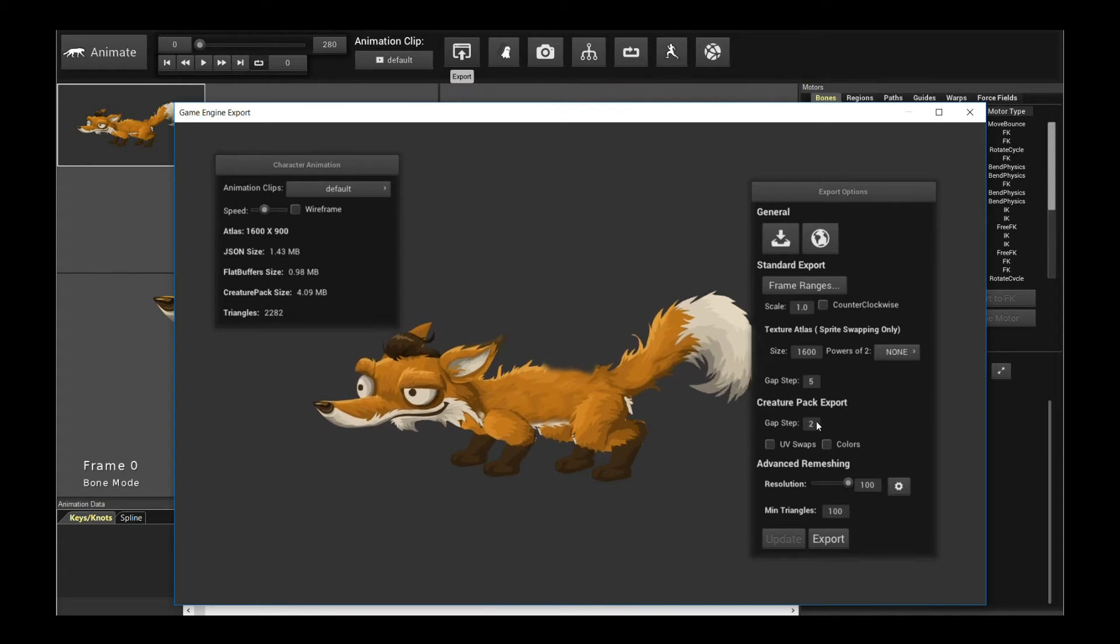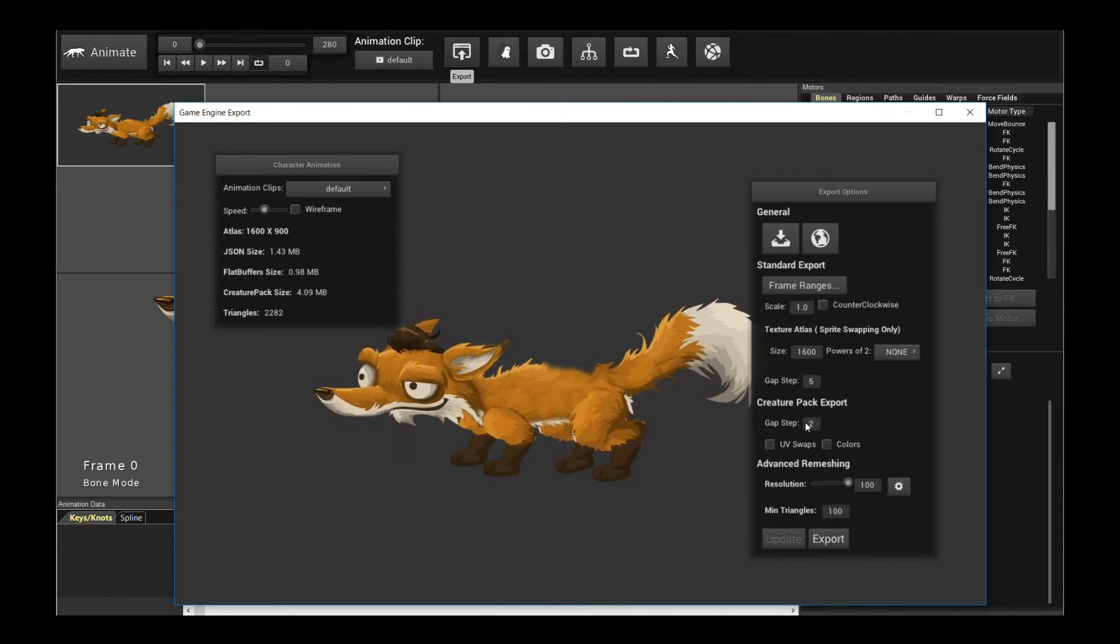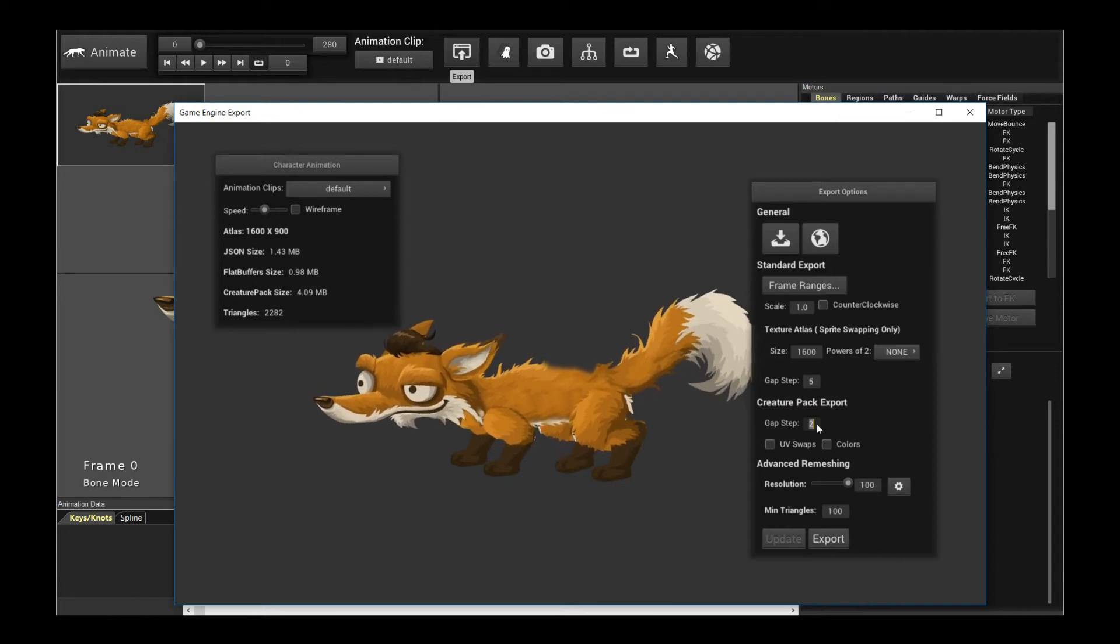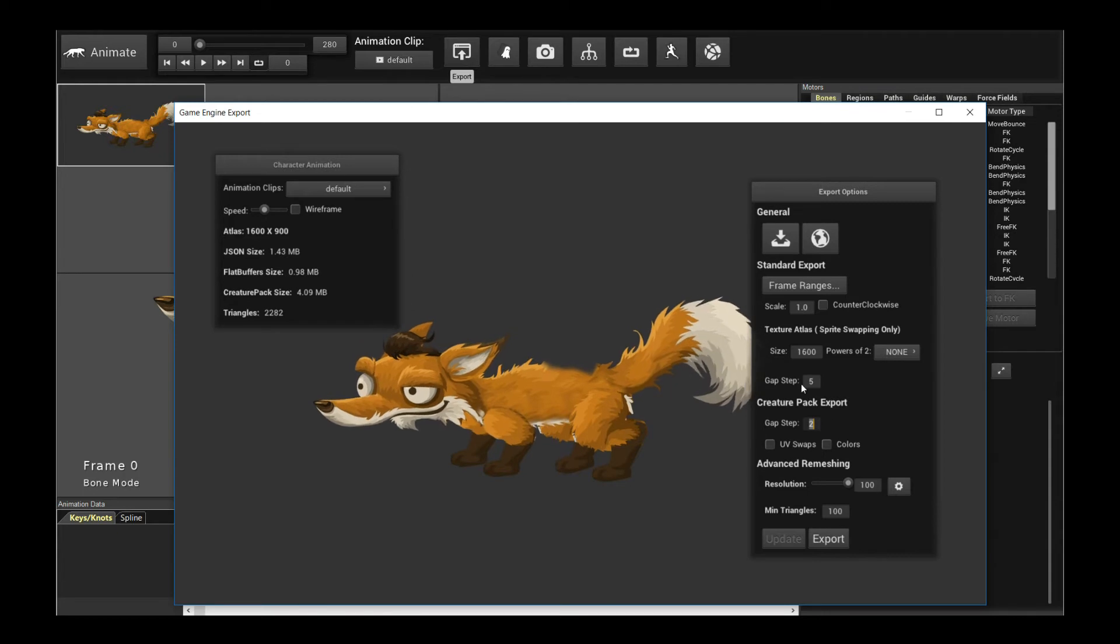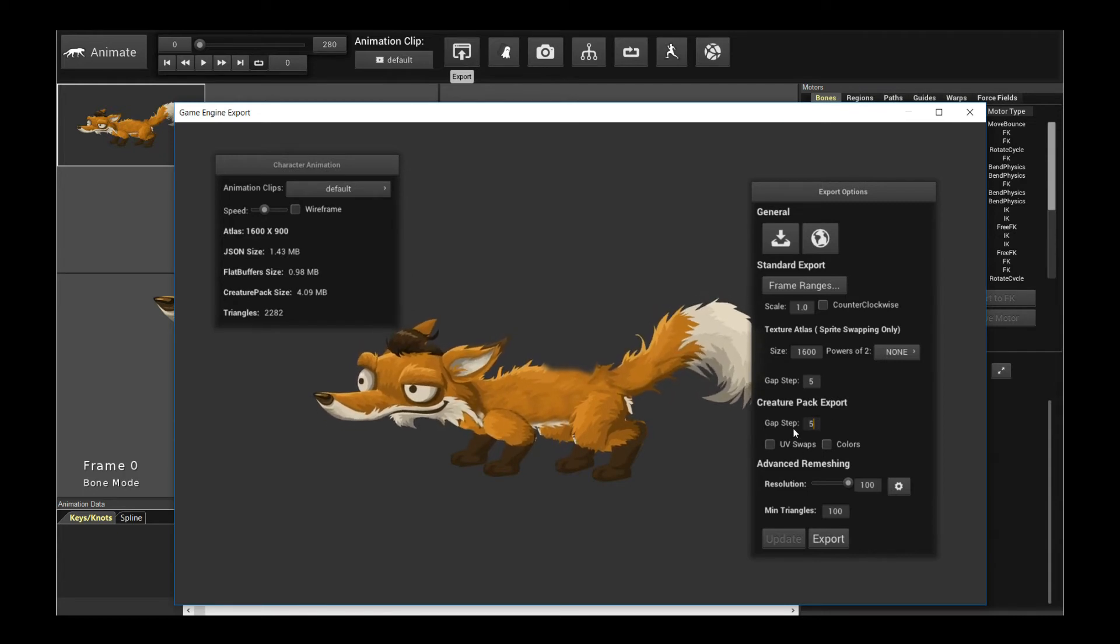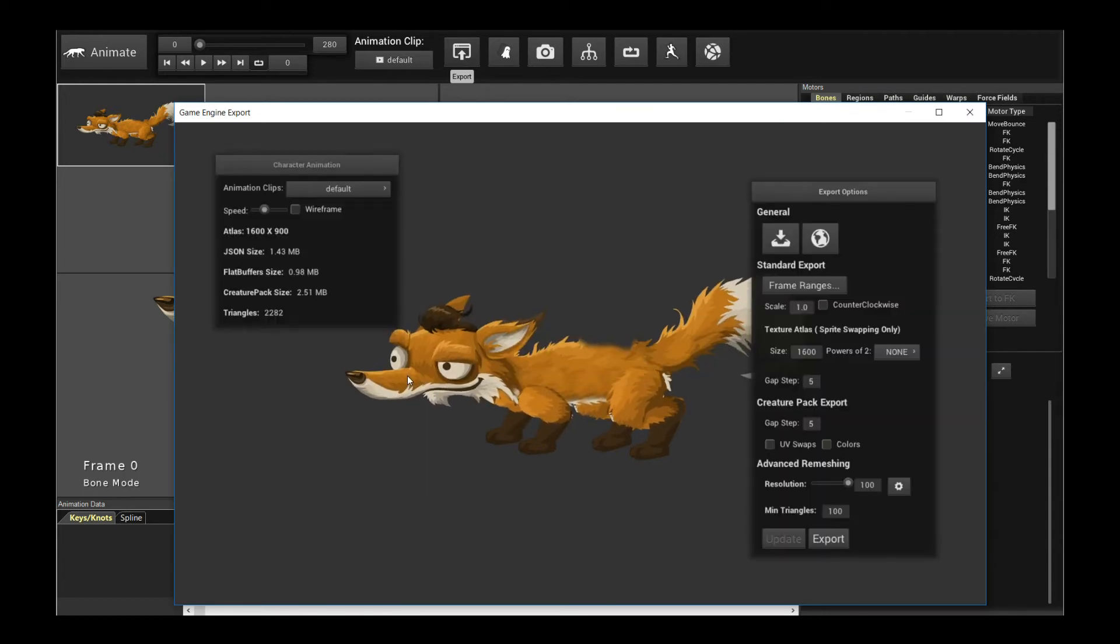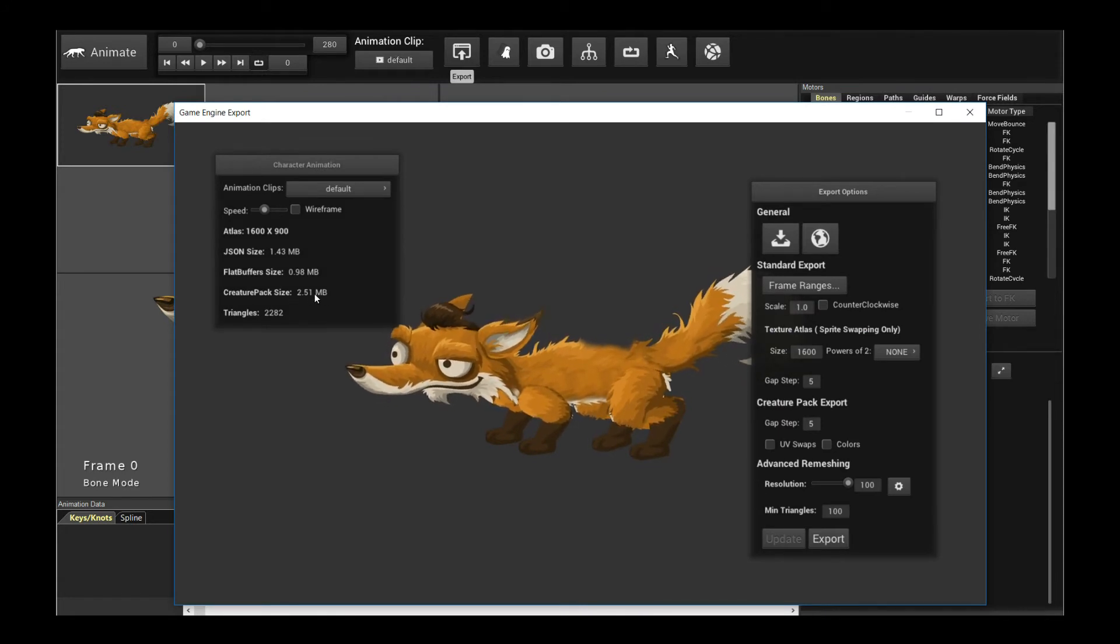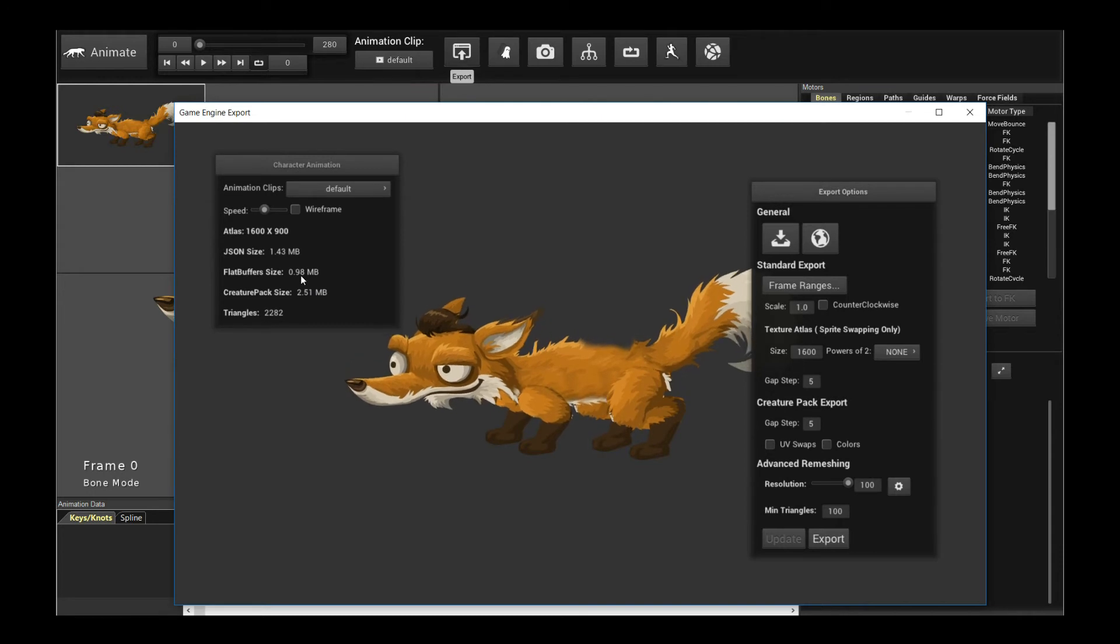Now CreaturePack has its own GapStep. And the reason why there's two options here is because you might want different GapStep options for both CreaturePack and the standard format. And they're different formats, which is why there's two GapSteps. So let me up the CreaturePack value to 5 and update it. And you will see now CreaturePack's down to 2.51 megabytes down from 4, which is quite a big improvement.